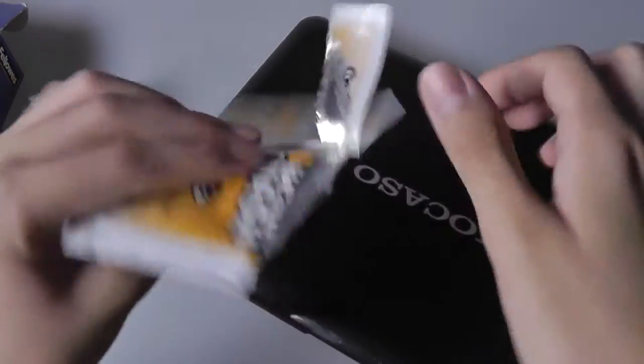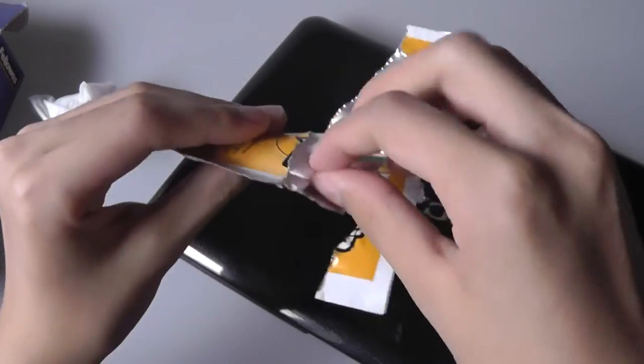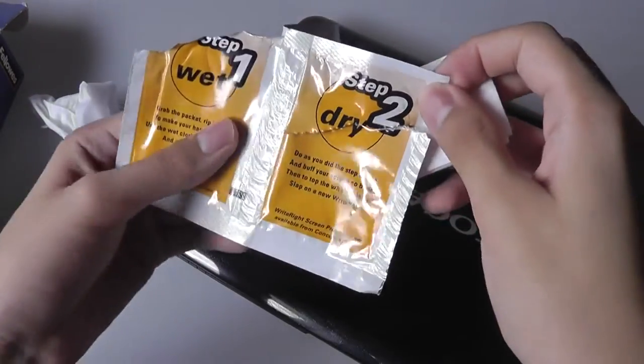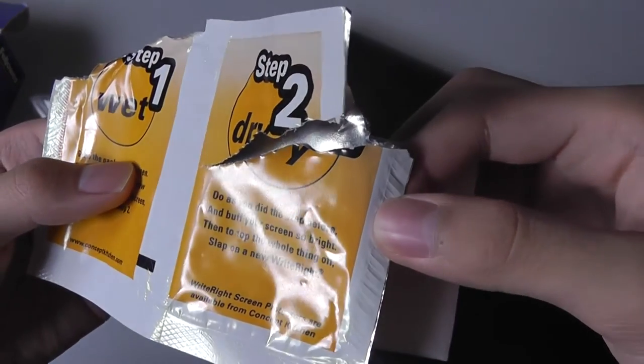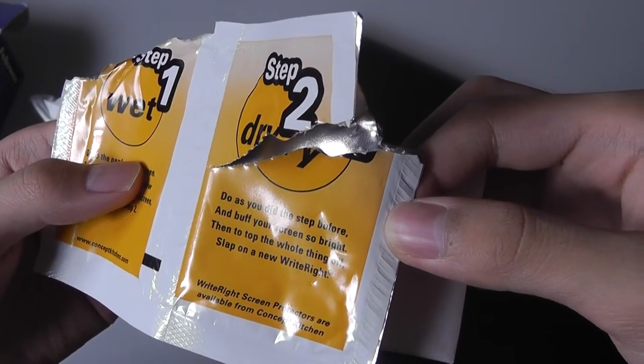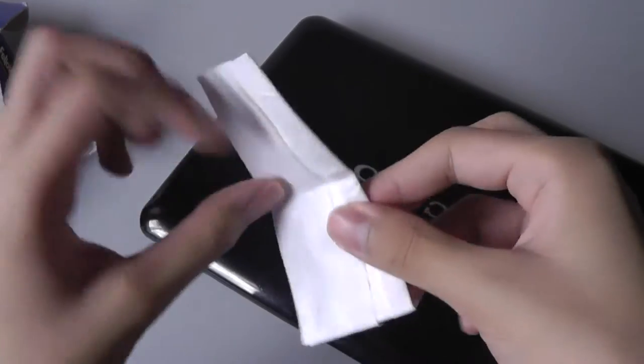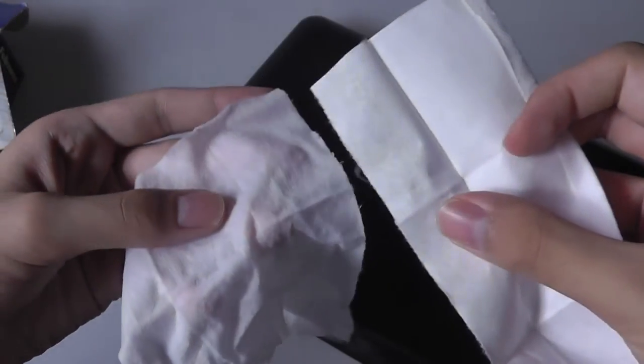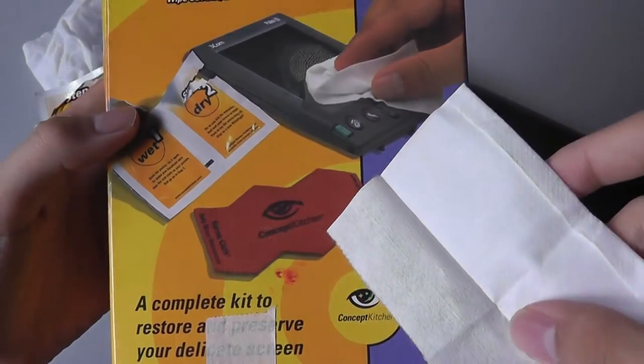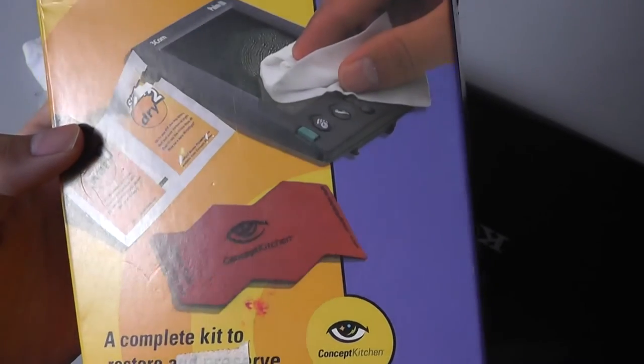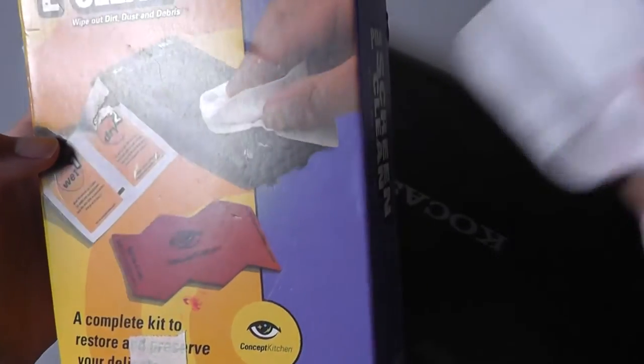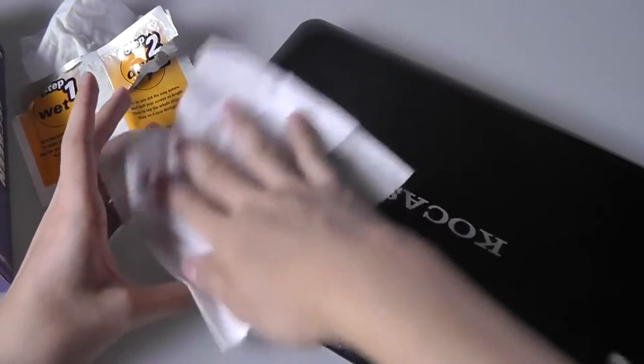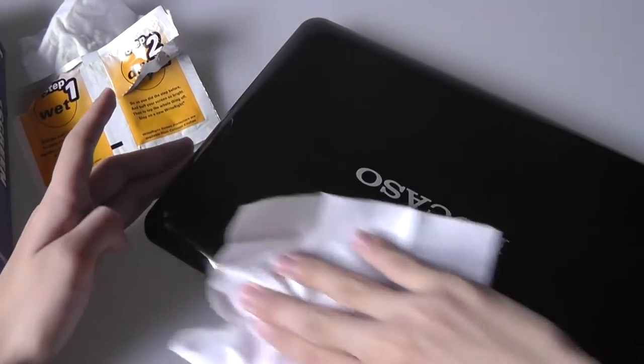That's interesting. It says to use it as you did before and buff your screen so bright, and to top the whole thing off, slap on a new right. So here is the dry part. It's actually using the same material as the wet, except it's a little bit thicker. It definitely isn't the color of the wipe shown here. So maybe the Karma cloth is a separate part - they give you only one of these to use over and over again outside of this pack. Let's try this. It's a fairly soft cloth.